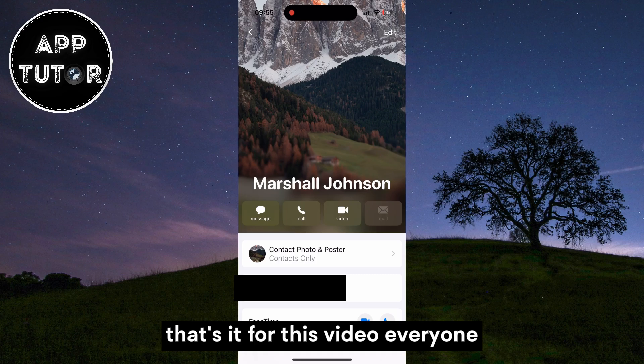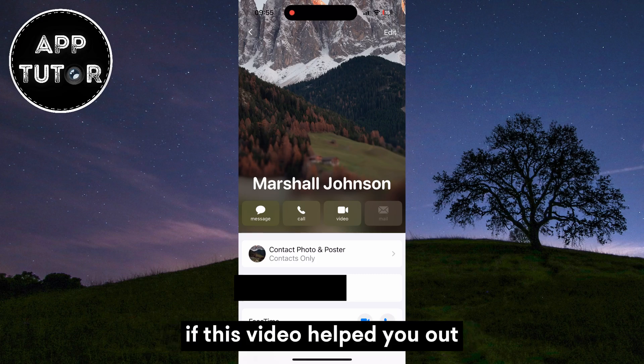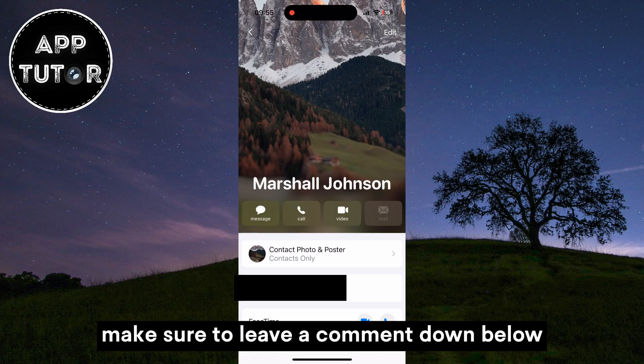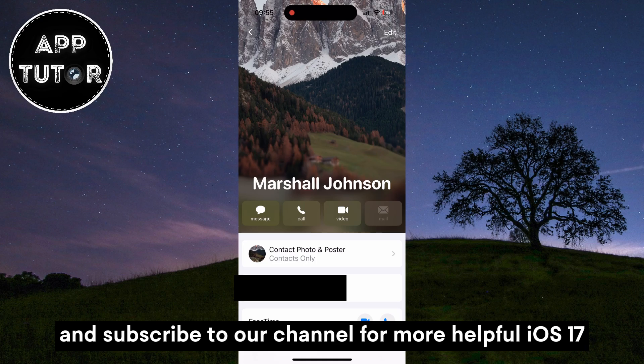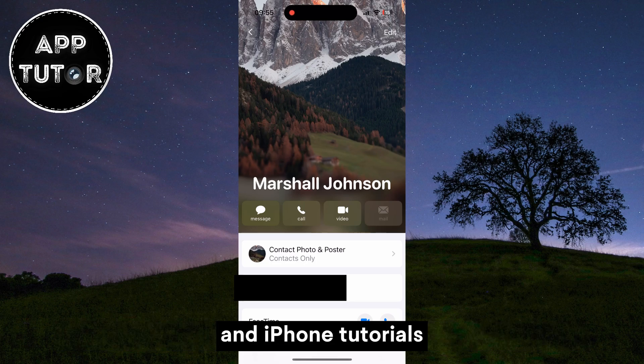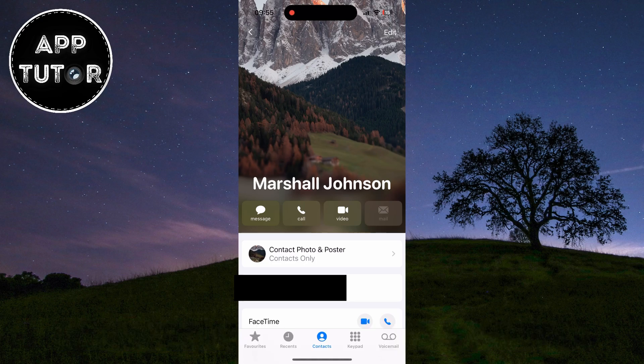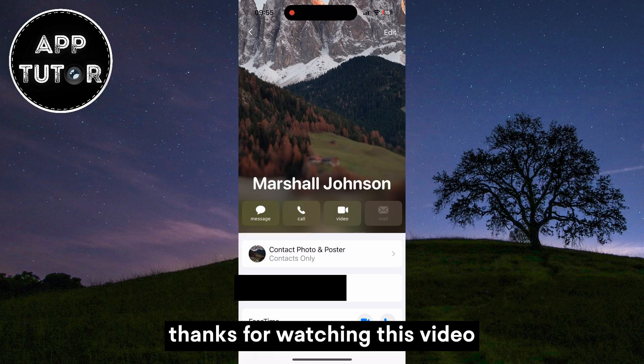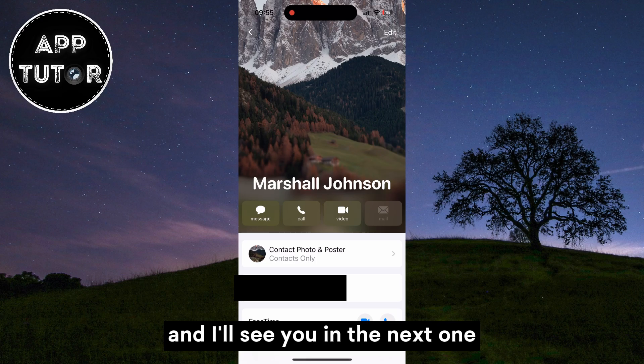That's it for this video everyone. If this video helped you out, make sure to leave a comment down below and subscribe to our channel for more helpful iOS 17 and iPhone tutorials. Thanks for watching this video and I'll see you in the next one.